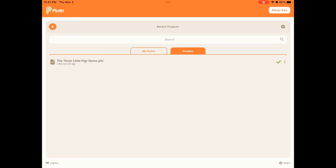Additional updates and fixes have been included, which you can read more about in the release notes. And as always, happy plotting!